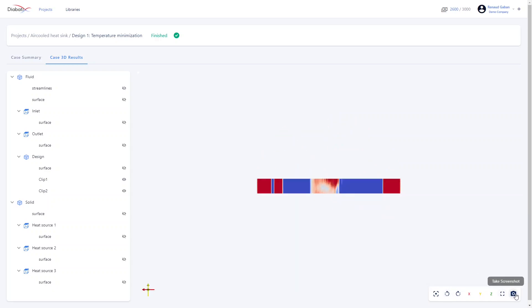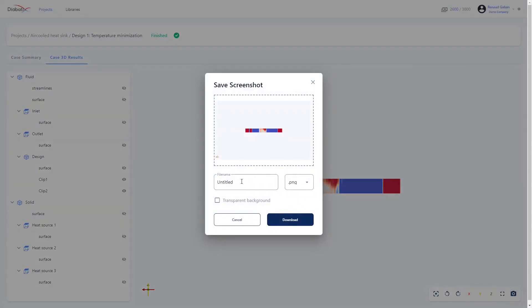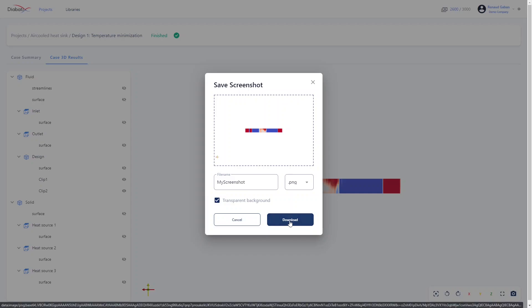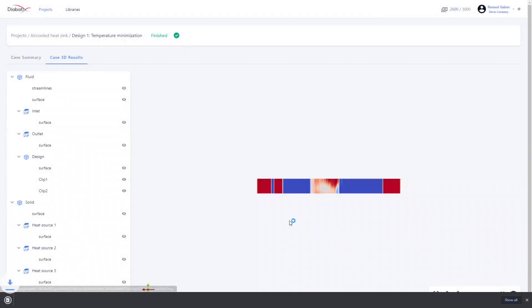You can also take a screenshot. Very simply you can give it a name, change the format, add a transparent background if you wish, and then by clicking on download it will be automatically downloaded on your computer.